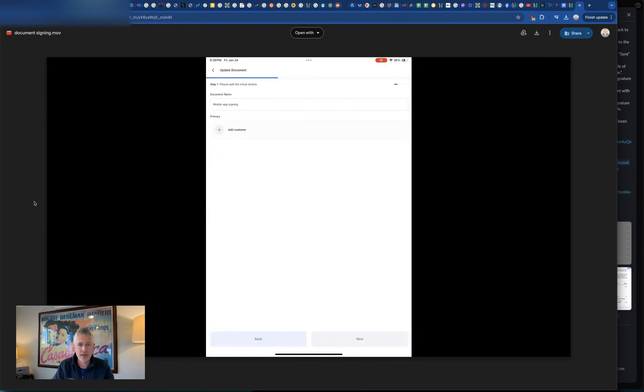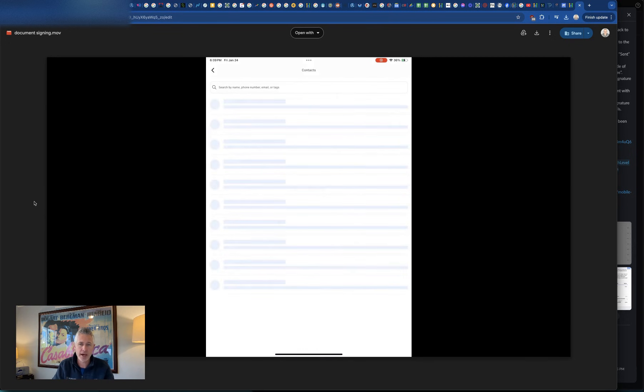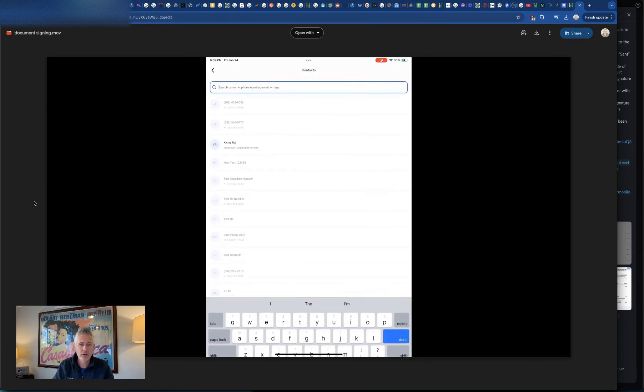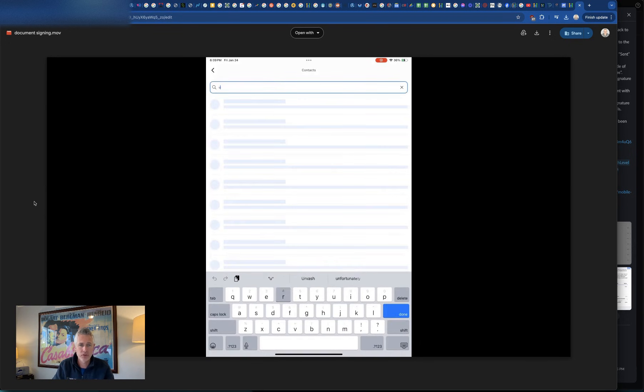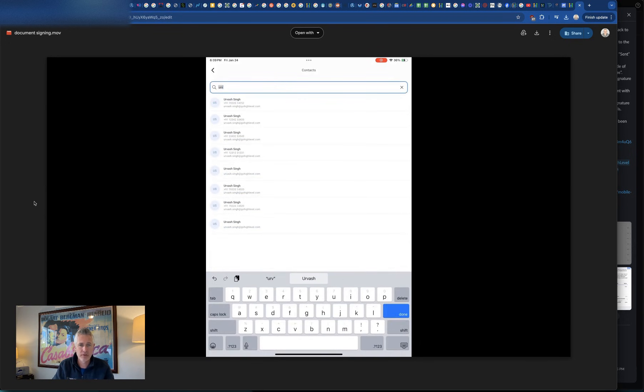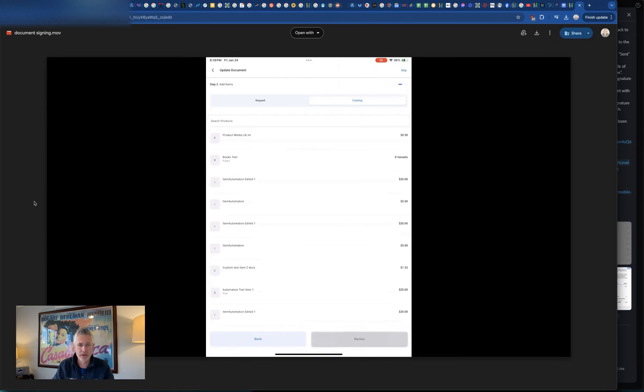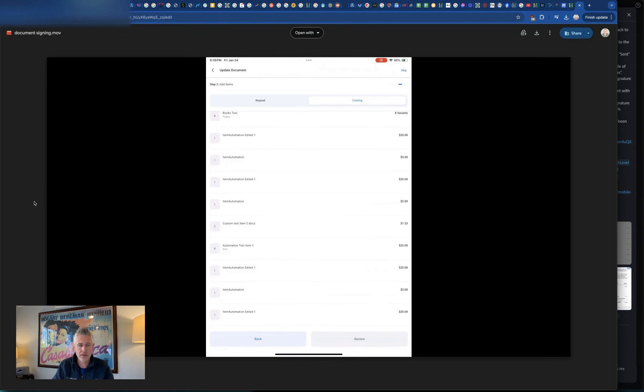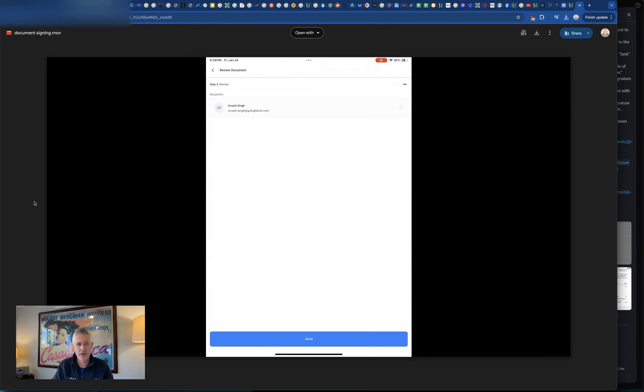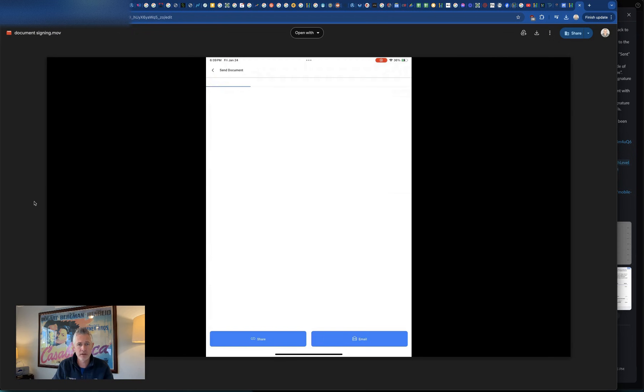So we're going to go ahead and use that template. Then we're going to go ahead and add the customer. Type this out. Oh, I like it. They've got the typing sound too. All right, perfect.